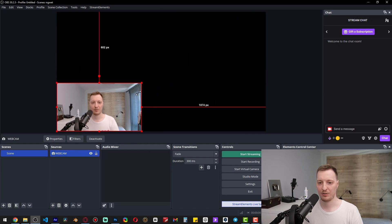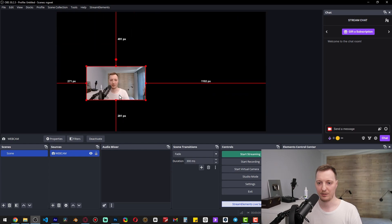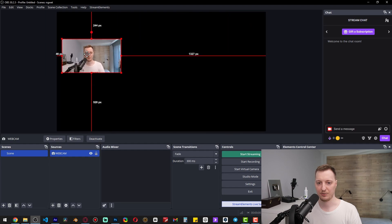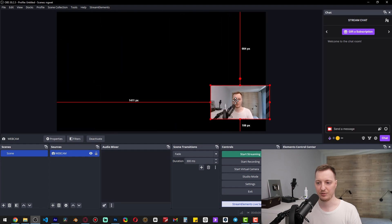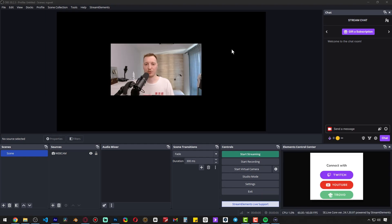By dragging the corners you can make it smaller, and click and drag to reposition it across the OBS canvas. Now we have a rectangular webcam with an aspect ratio of 16 by 9, which means it will fit the most popular webcam frames and overlays.